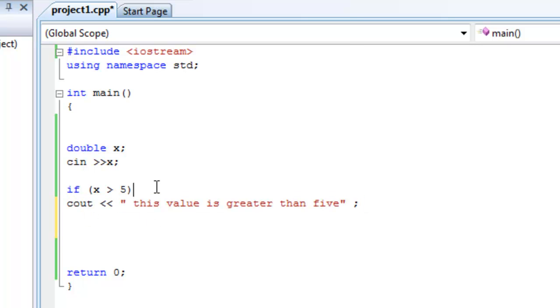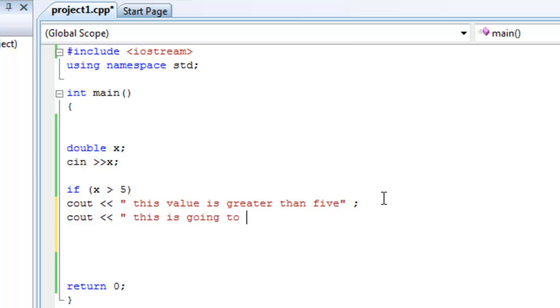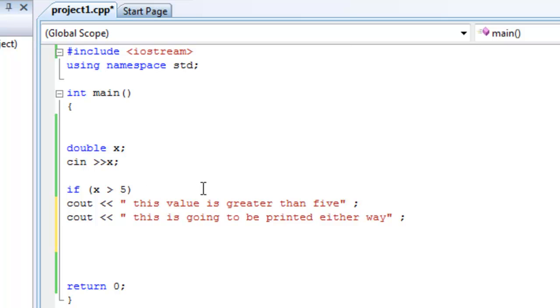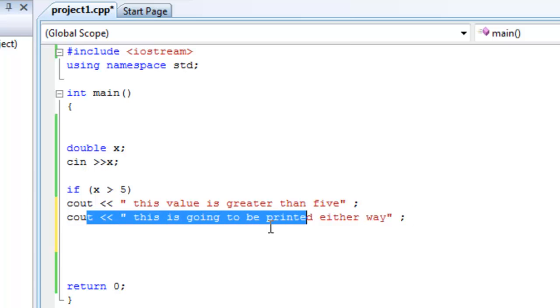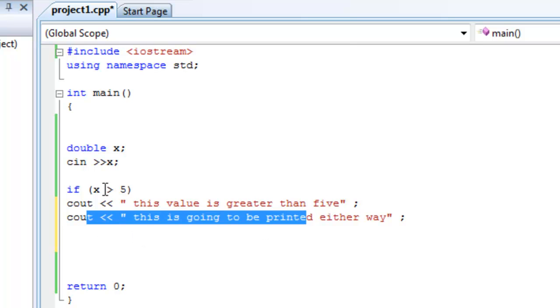If not, it'll just move on to the next statement. Which might be, see out something else. Like, this is going to be printed either way. It's just going to move on to the next statement. Now this is not connected to this condition right here. This statement has nothing to do with this condition.